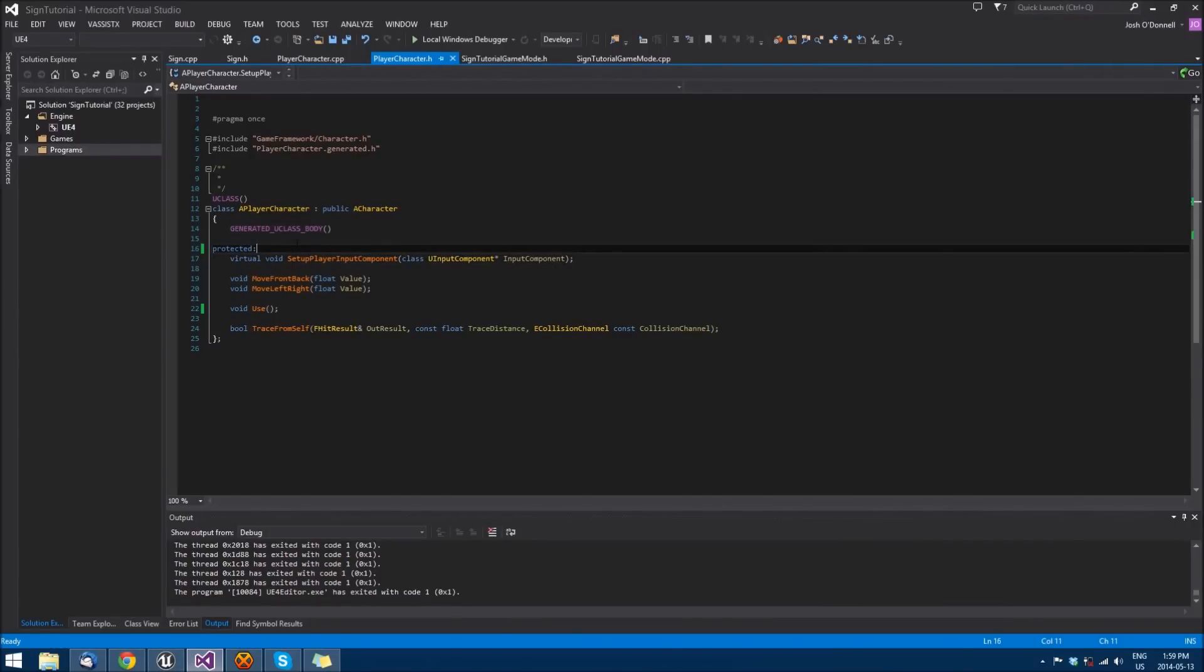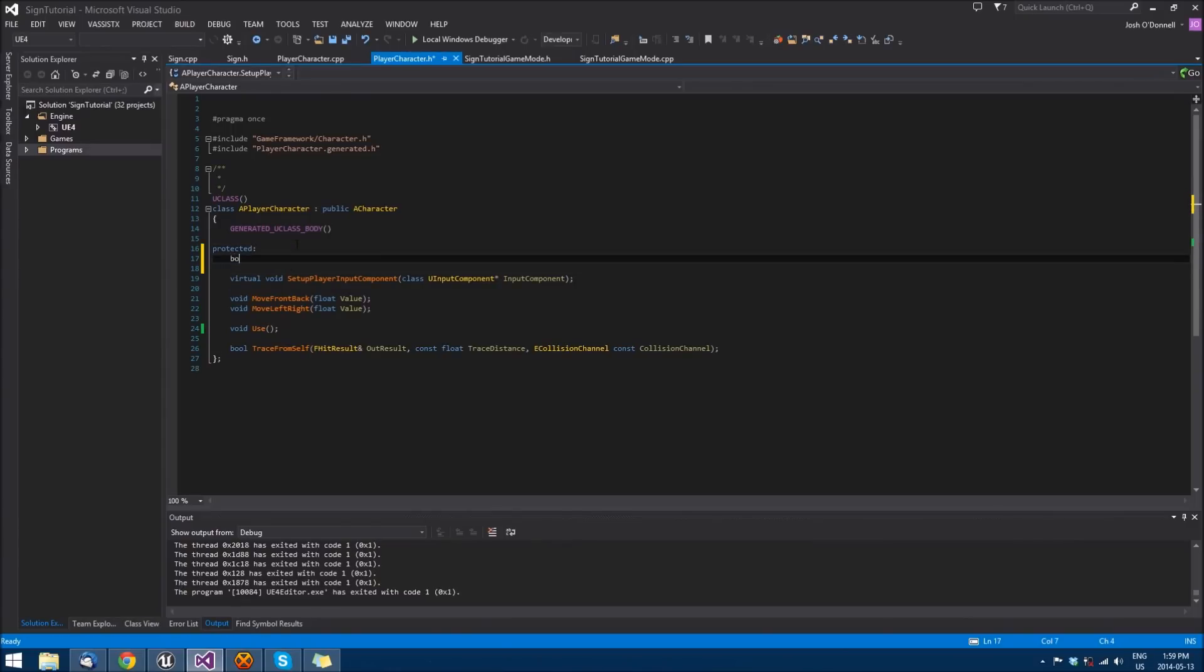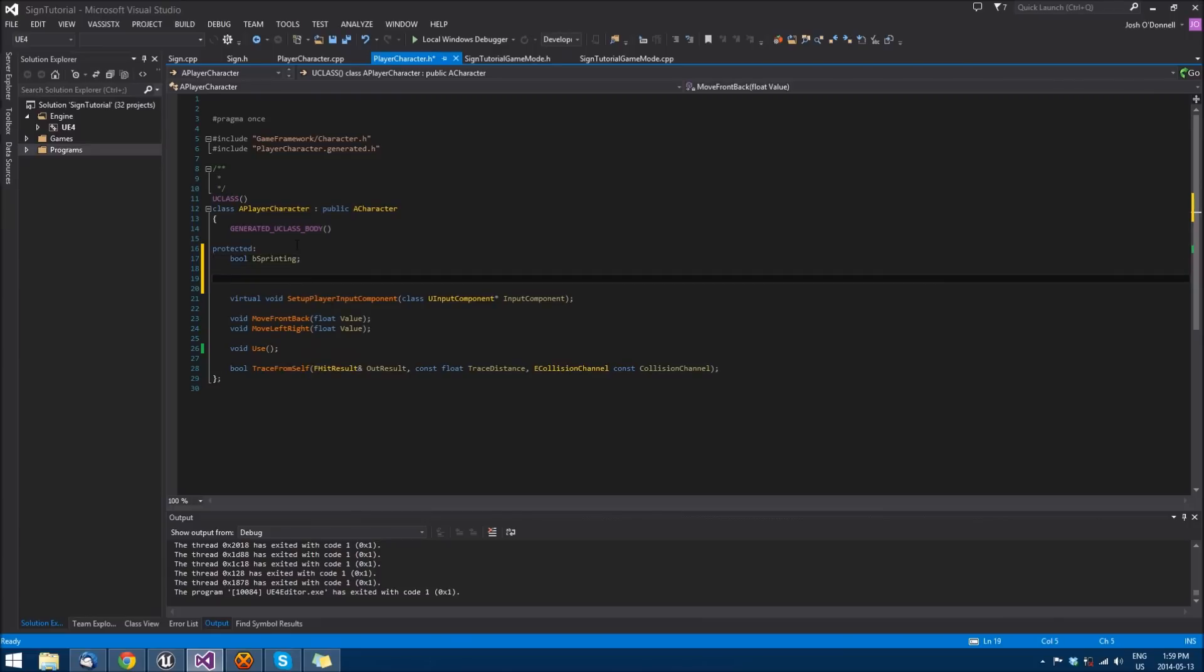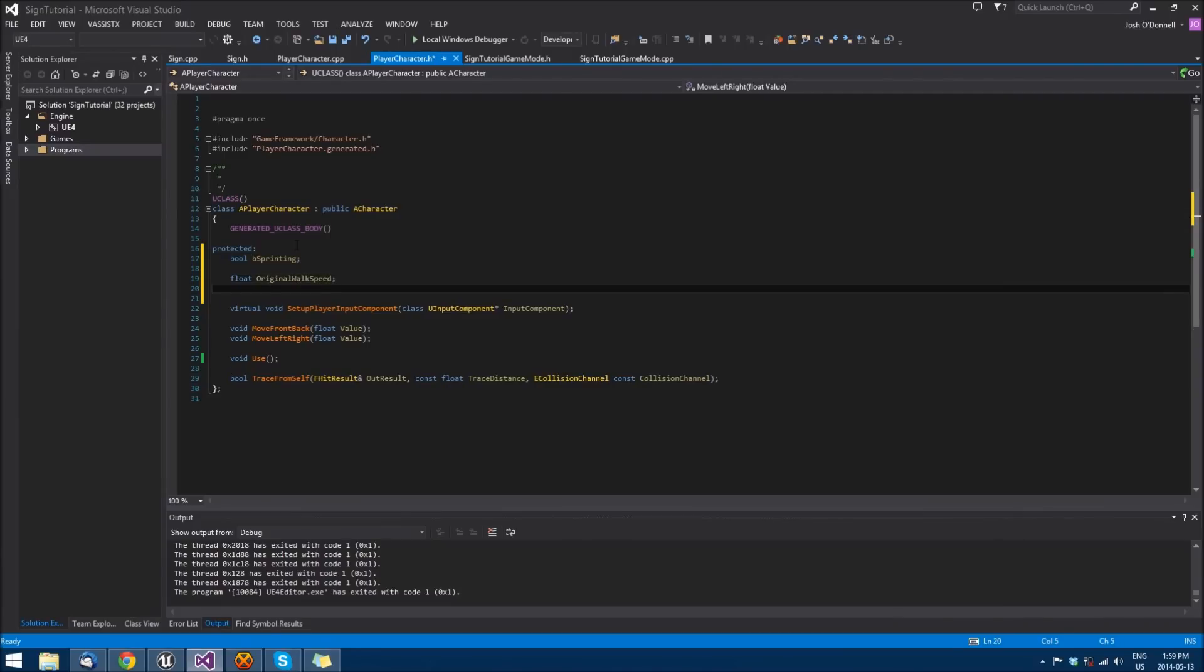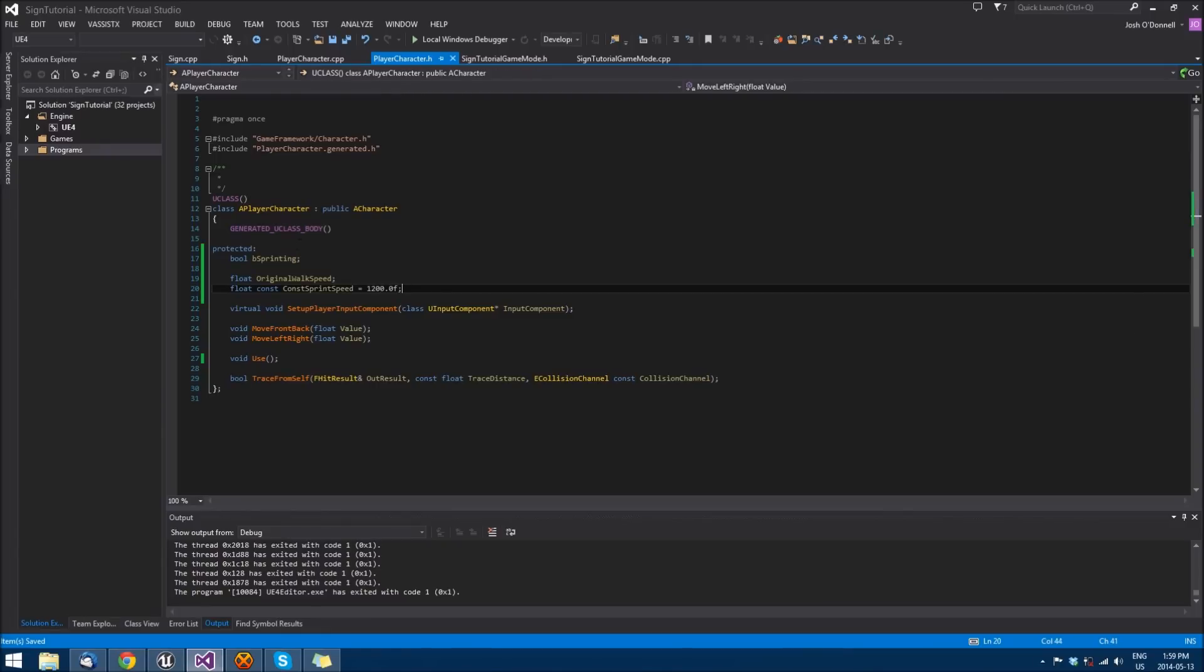We'll start with sprinting. We'll do bool b_sprinting, and we'll need a couple of floats. One would be the original walk speed, and we'll make a const float called const sprint speed and set that to 1200. It's a bit fast but for the purposes of what we're doing it should be okay.